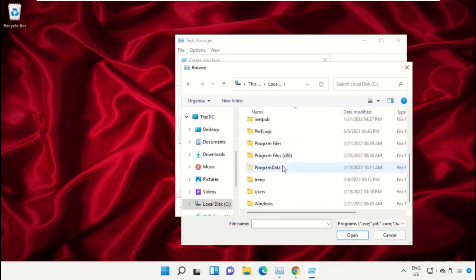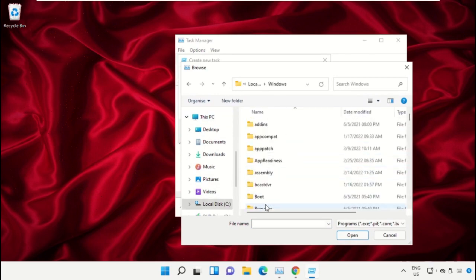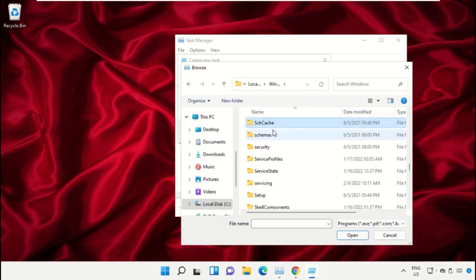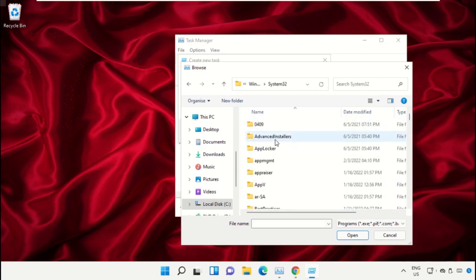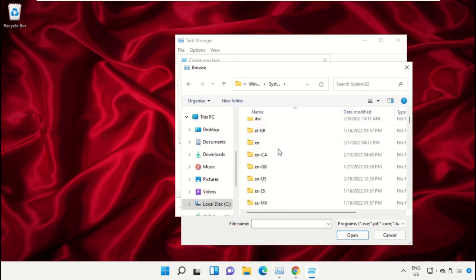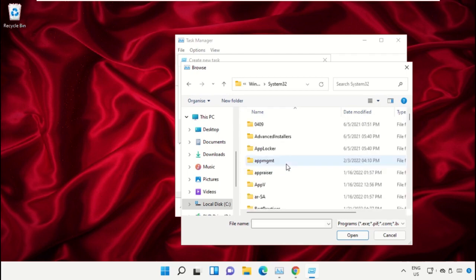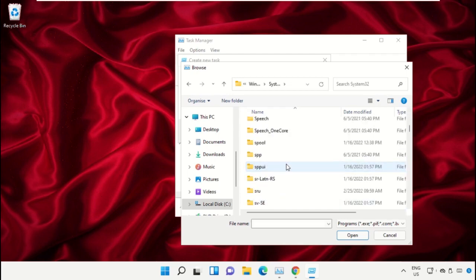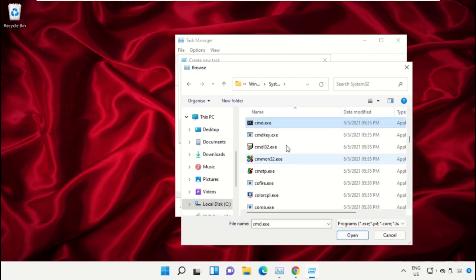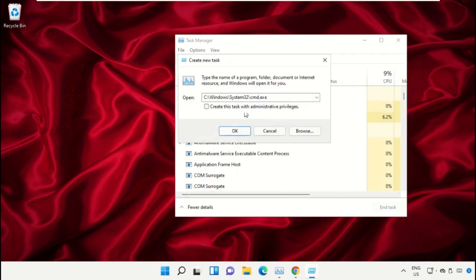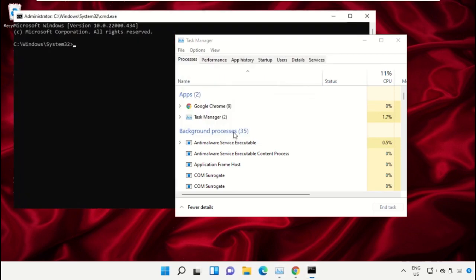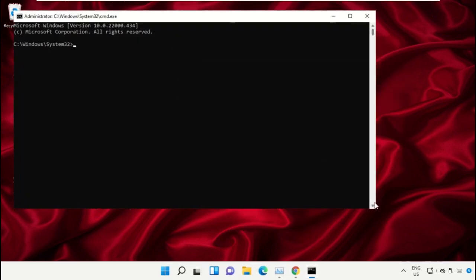Then open the Windows folder. From here, scroll down and open the System32 folder. Scroll down and search for cmd.exe file, double-click on it, then check this box and click OK. This will open Command Prompt.